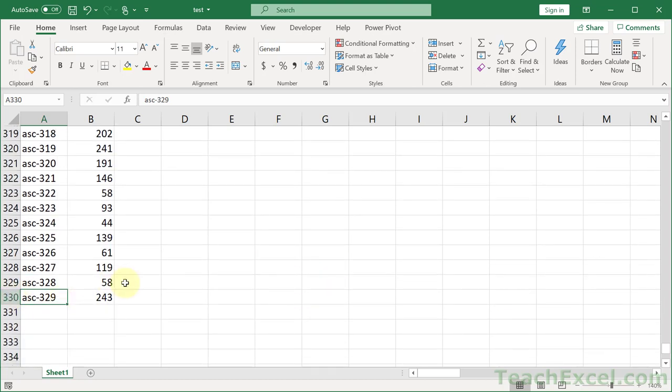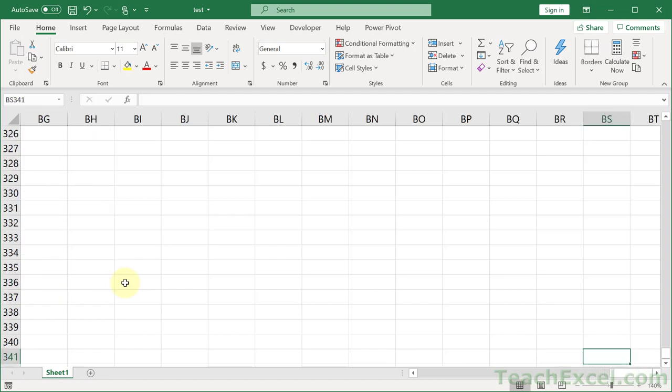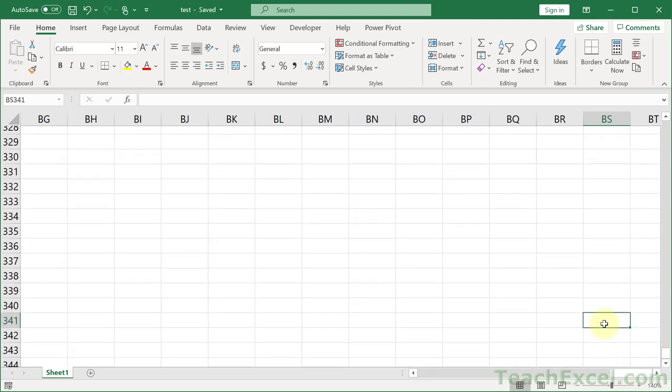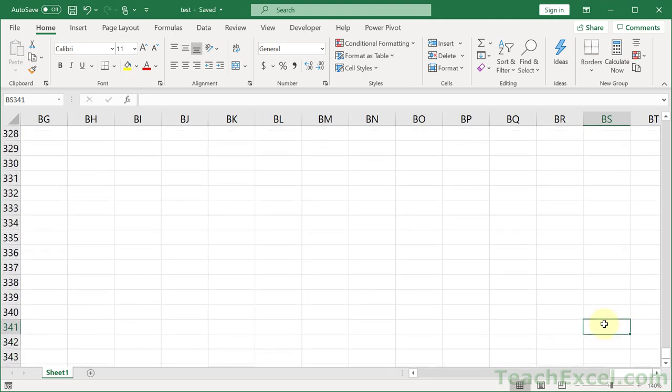But now let's go back to the end. Ctrl-End. It takes you to 341 and BS. So just like the T-1000, it is rematerializing. And it's not taking us to the actual end of our data. And so Excel is basically thinking, hey, you did something with this cell before, so I'm just going to remember it as the end in case you want to come back, I guess.